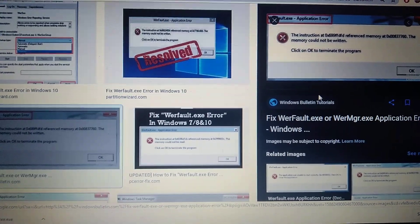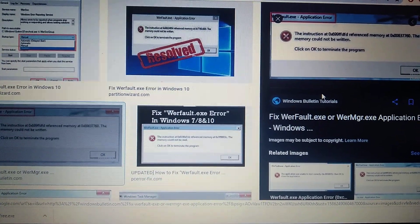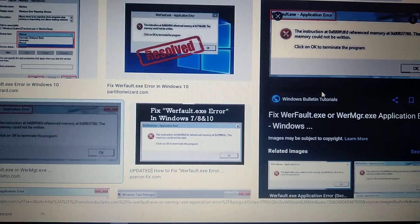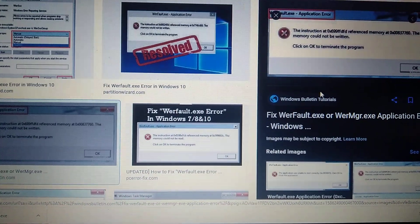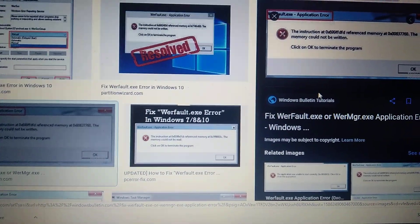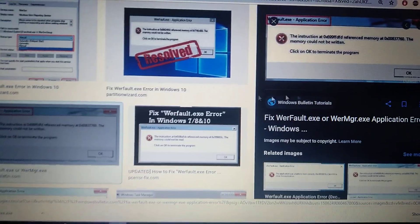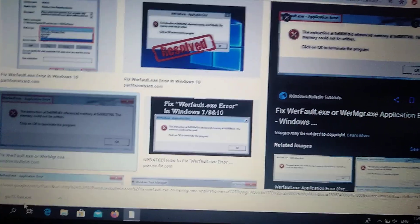Hello dear subscribers, today I will tell you how you can easily fix this error. Here you can see WerFault.exe. So how we can fix this error? First we need to go to our search tab.